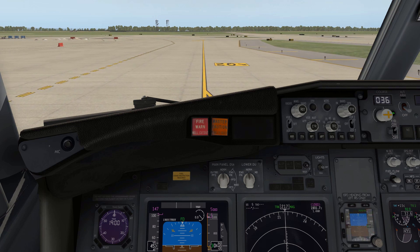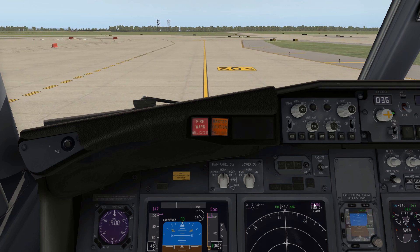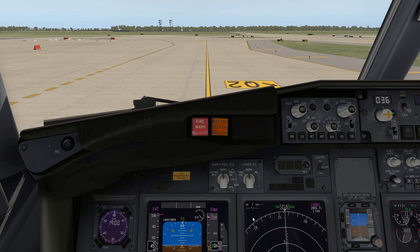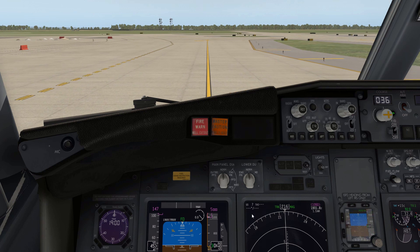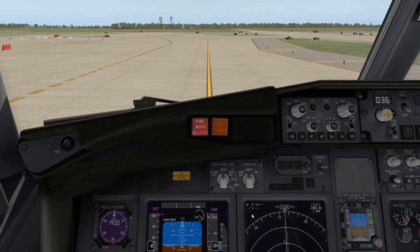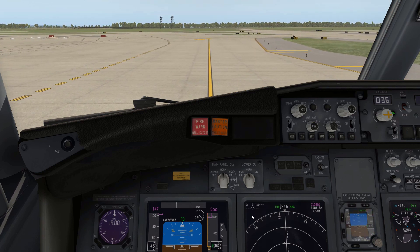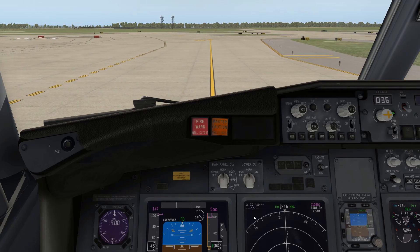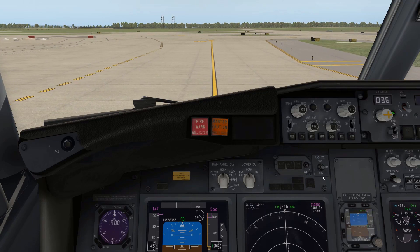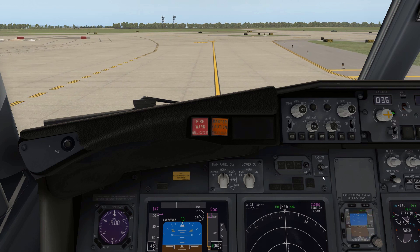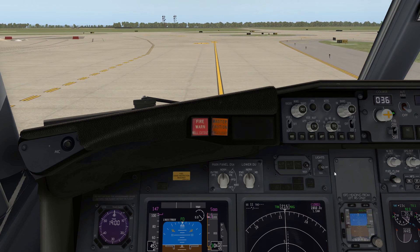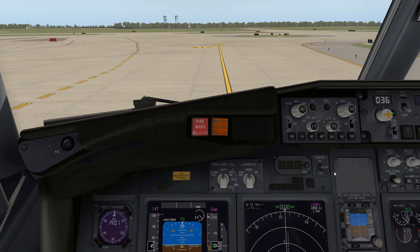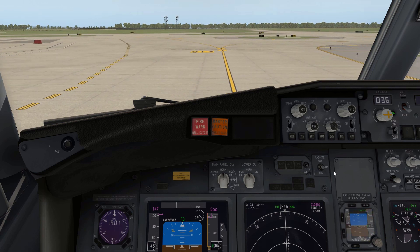As far as taxi speeds go, if you want to monitor your taxi speed, this ground speed indication down here is based off the GPS and gives you an accurate taxi speed. 20 knots is a normal taxi speed and you can go up to 30 knots on a straightaway. If you're going to make any 90-degree turns, you want to be at 10 knots or less.